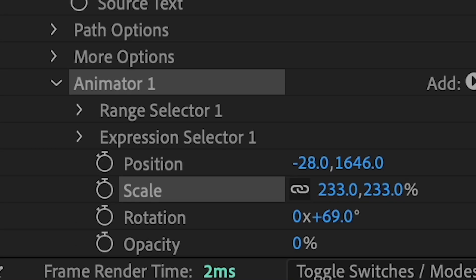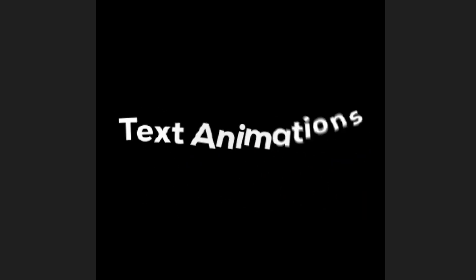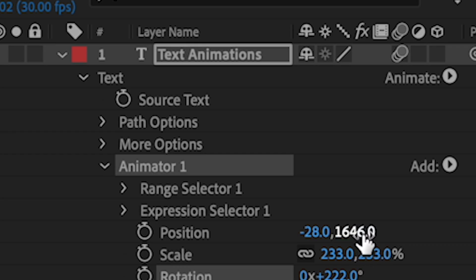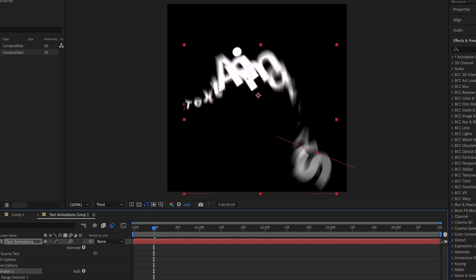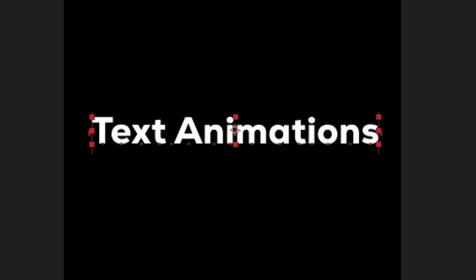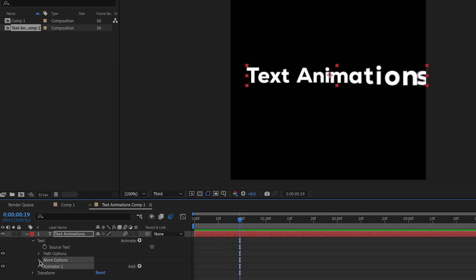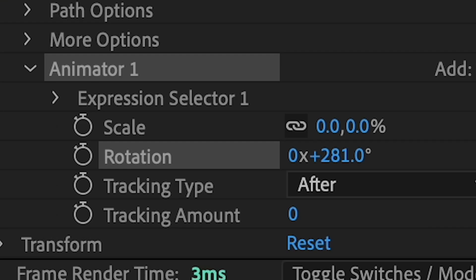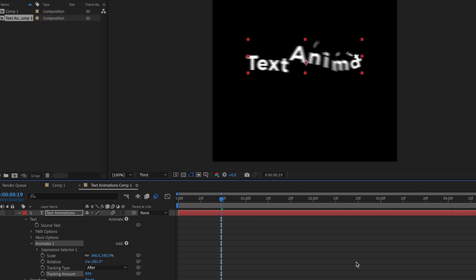Inside Animator One, you can change the effect values — the higher the value, the more exaggerated it's going to be, and you can also put values into the negatives. Really just play with it. You can also change rotation, scale, and the tracking amount.